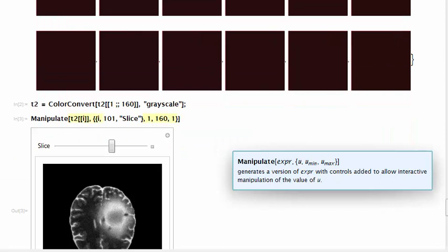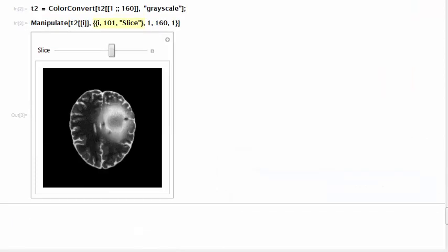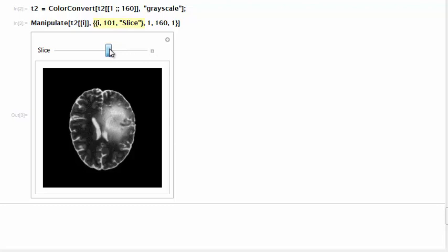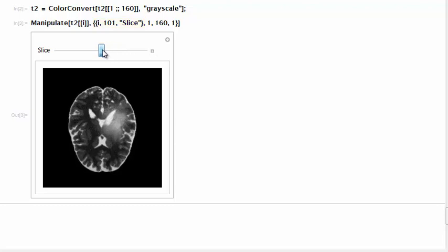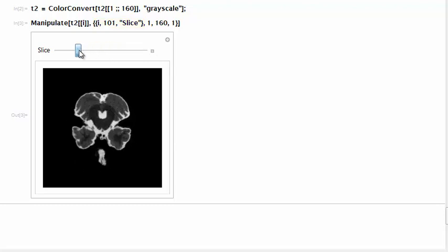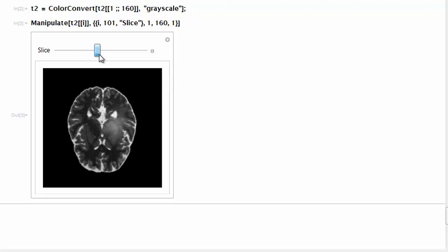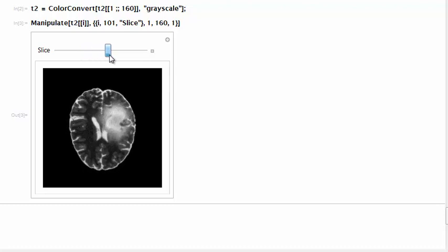We assign an index i from 1 to 160 that increments in steps of 1. We define the initial image slice as being 101 and we define the label slice for the control. This slider here allows us to inspect the different slices in the brain volume.